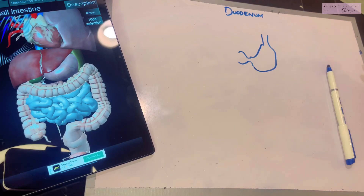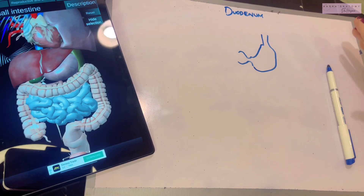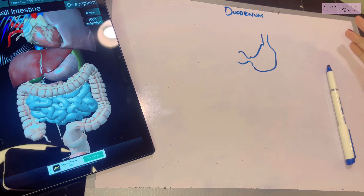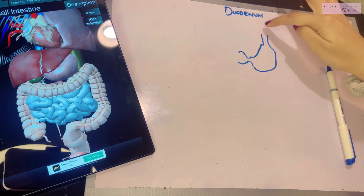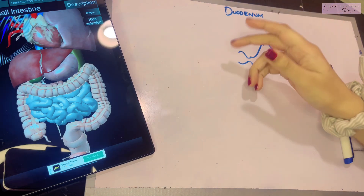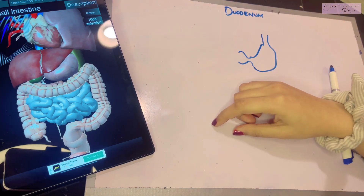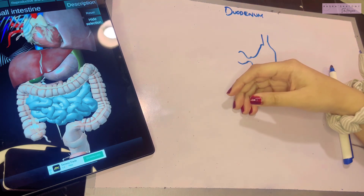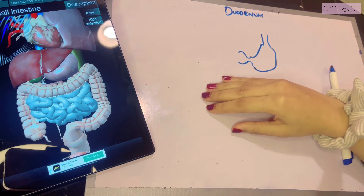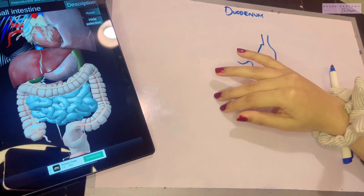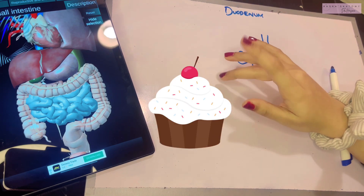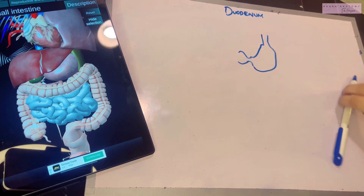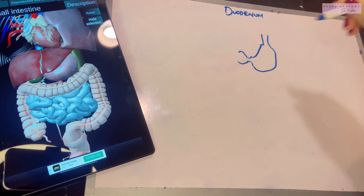Assalamu alaikum, this is Dr. Hasna with Hasna's Anatomy, and today we're going to move ahead and talk about the small intestine with the first part, the duodenum. Before I continue, I request you all to subscribe to my channel. I make anatomy a piece of cake, so you do not want to miss a single video. Let's begin.